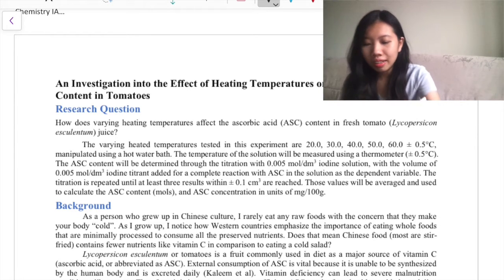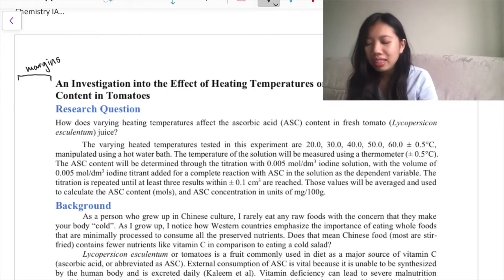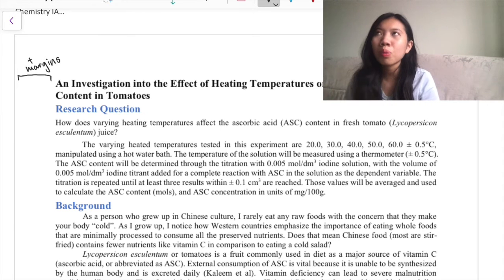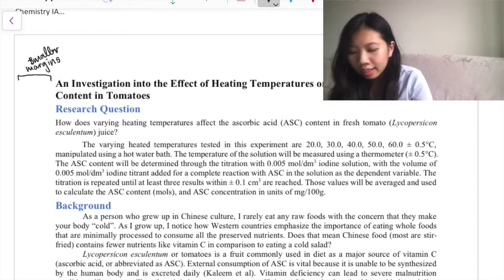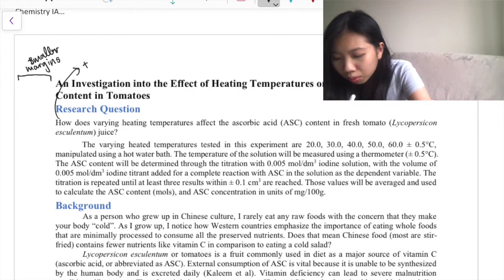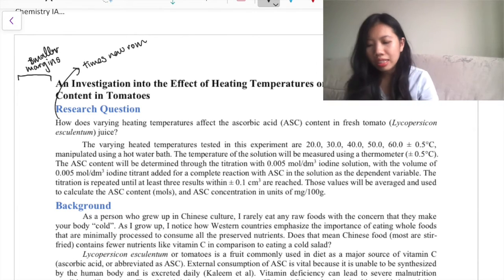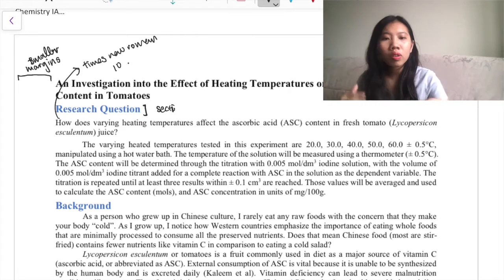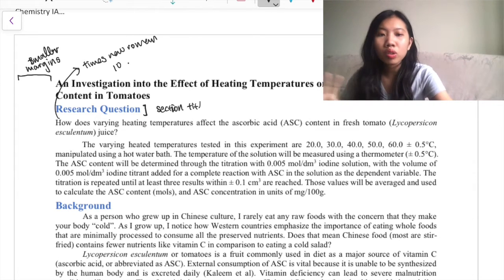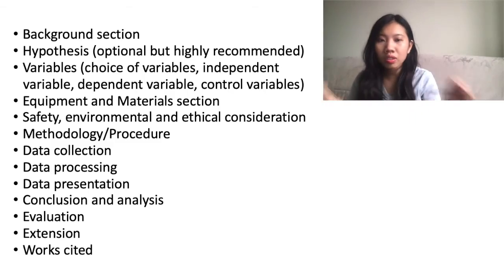What I did here - as you can see the margins are super tiny. The worst thing is you might get some marks taken off in the communication section. My font is Times New Roman, size 10. As you can see, I have section titles here - these are the general structure you should have for your chemistry IA.